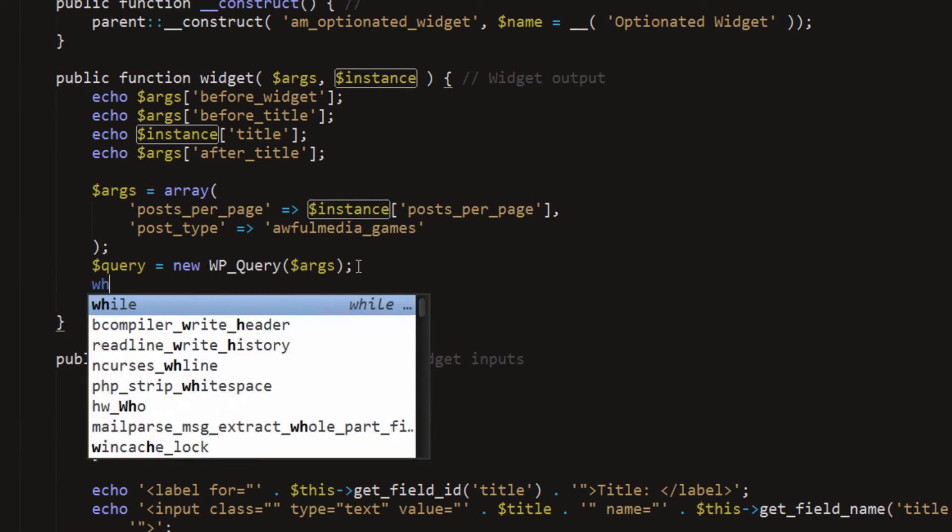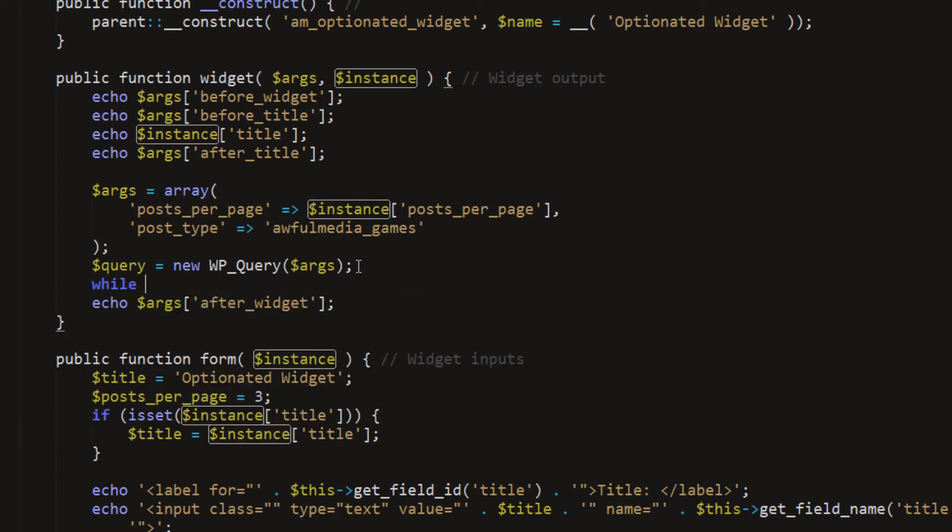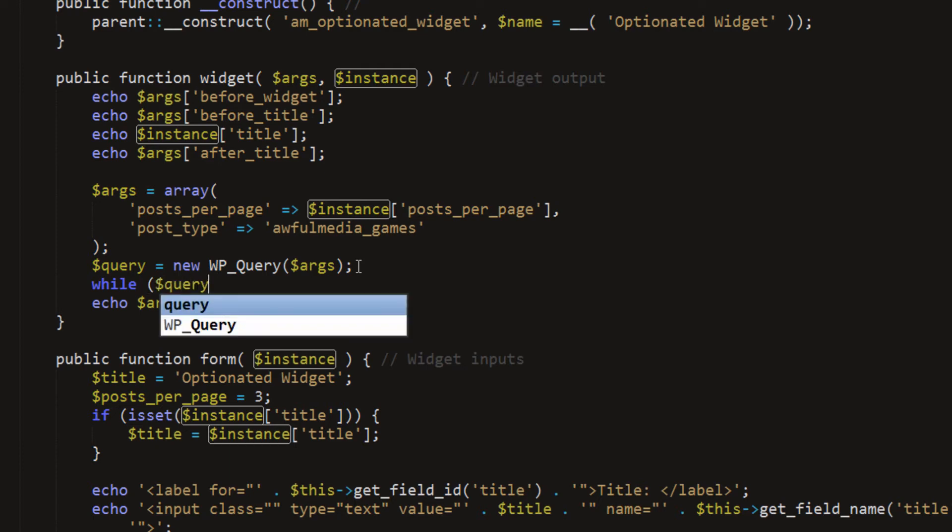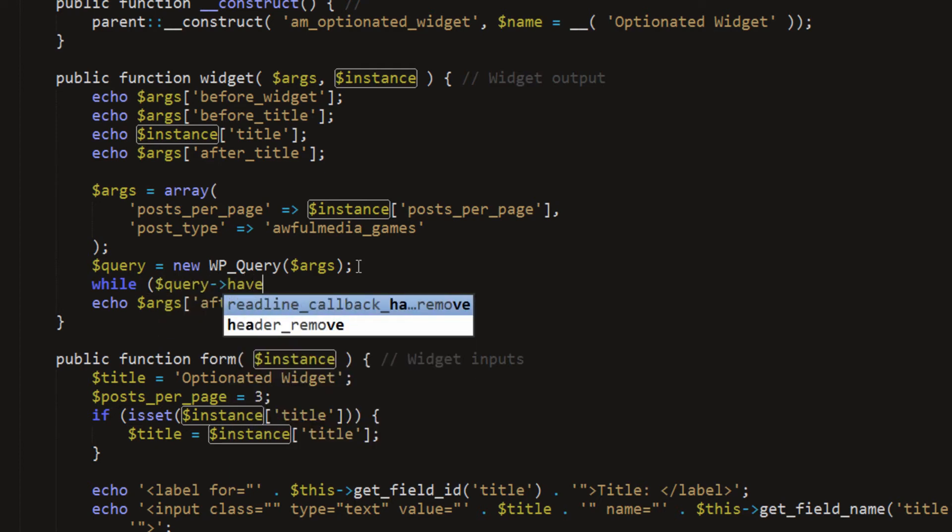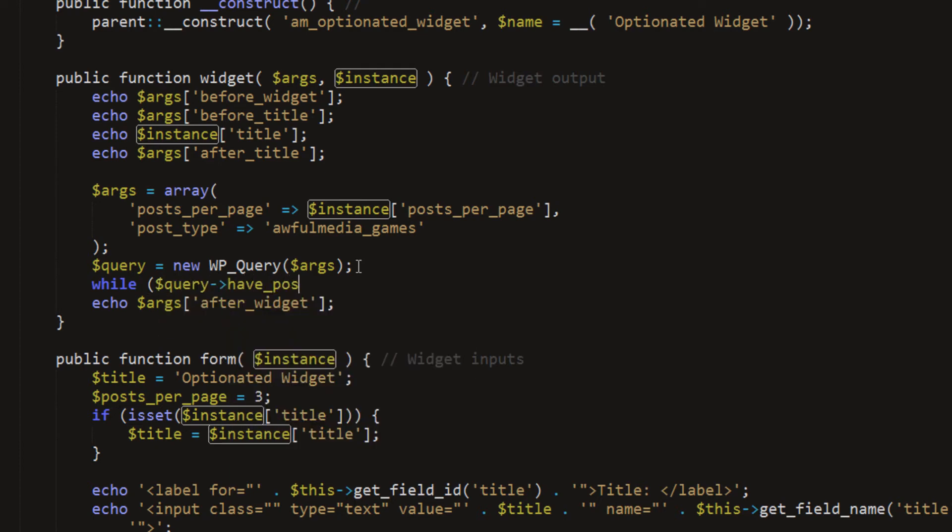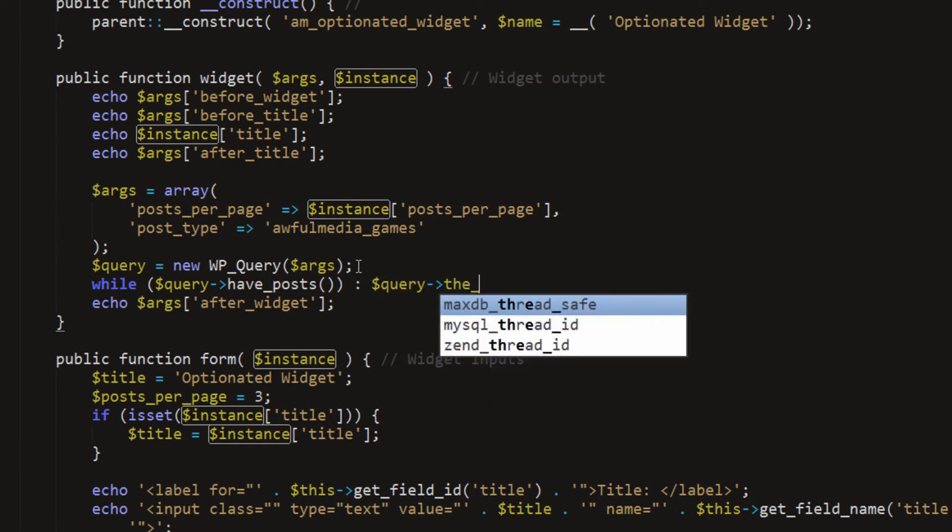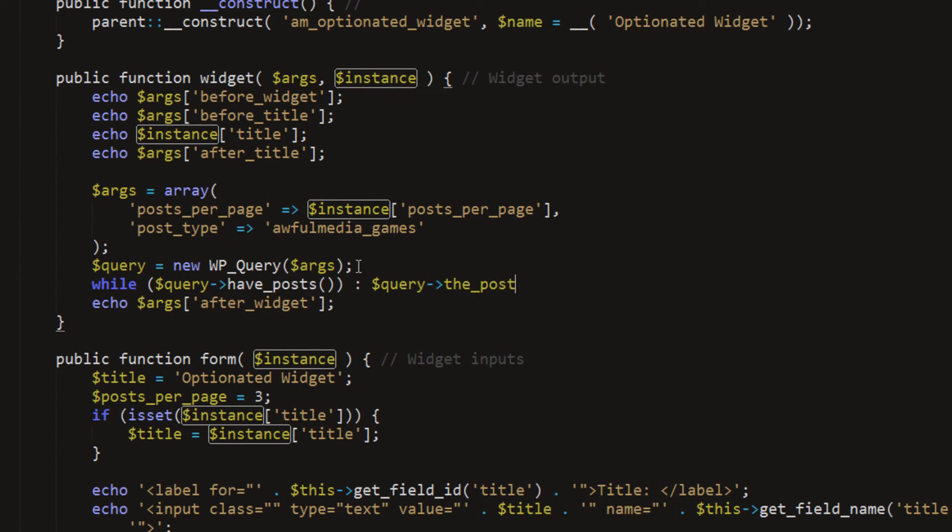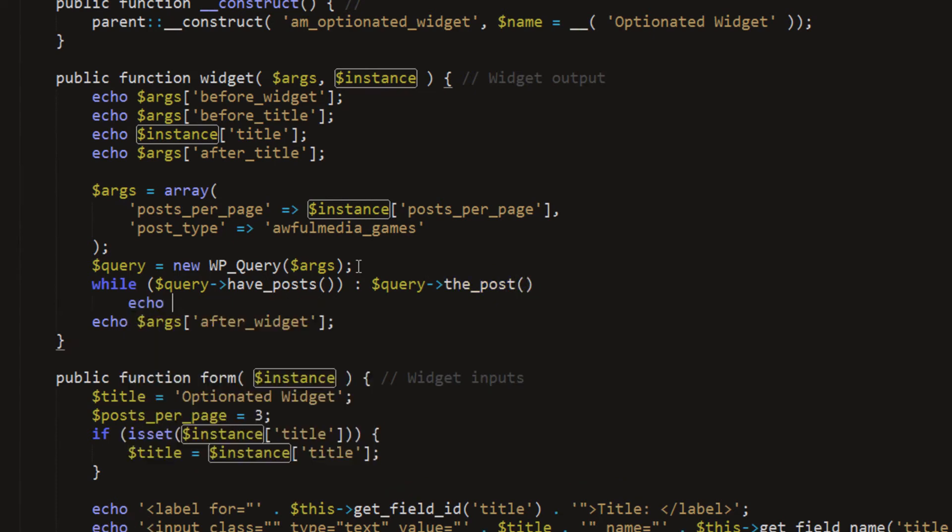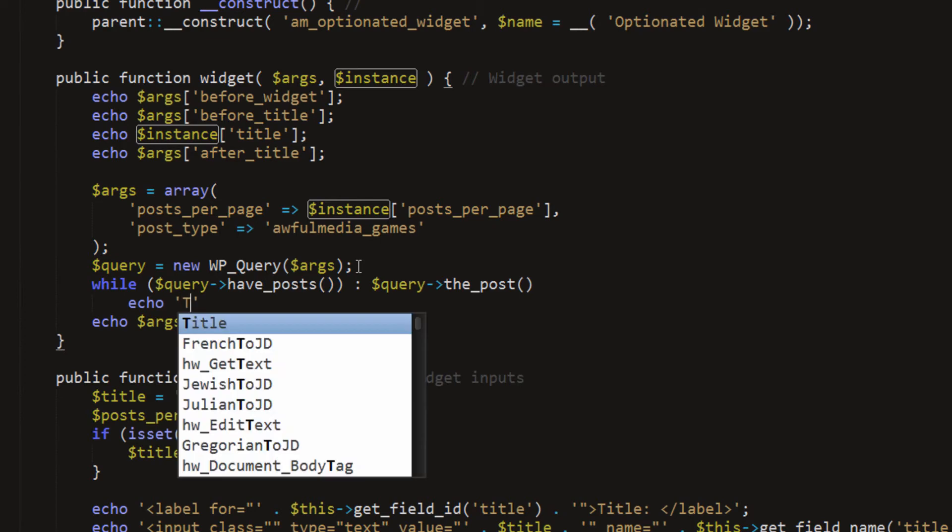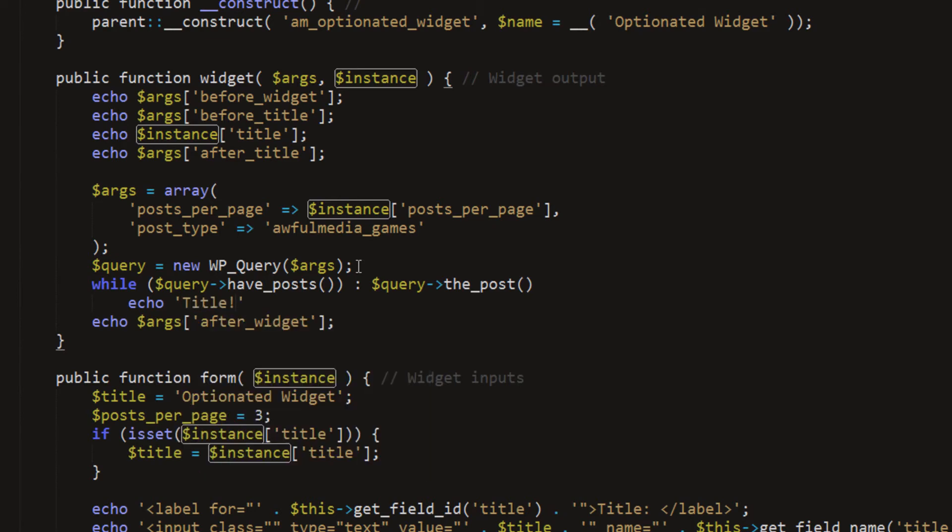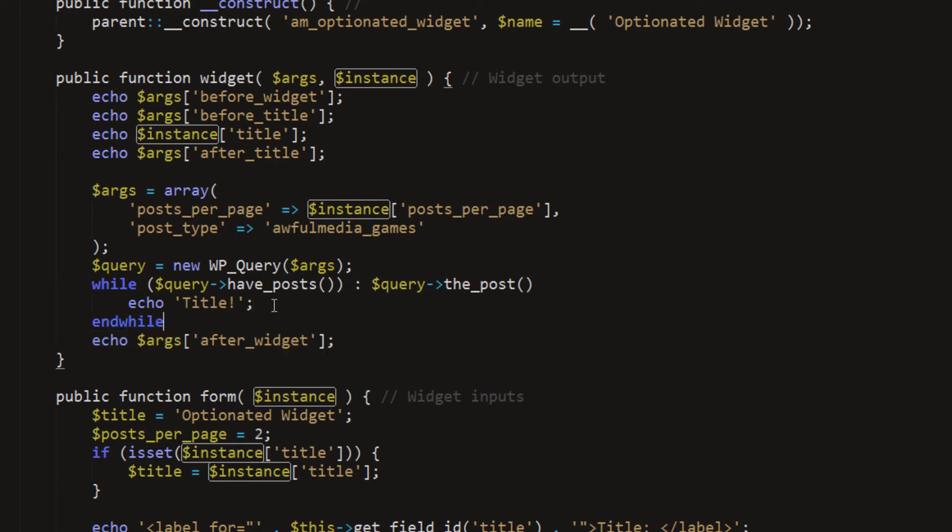Now we have done this a bajillion times, so I should not have to explain every little thing, but I tend to anyway. Query variable, and grab the havePost function, and if so, query variable, the post function. And now for testing, we'll echo title for each one. That's just going to be some static text that it will echo for each post it finds. We have to end the while.